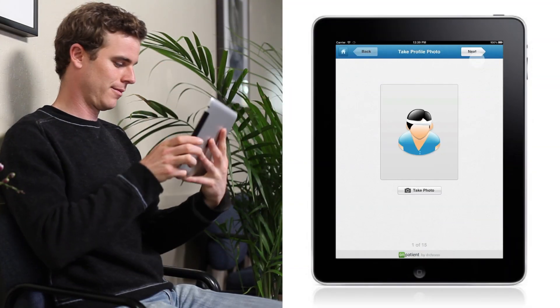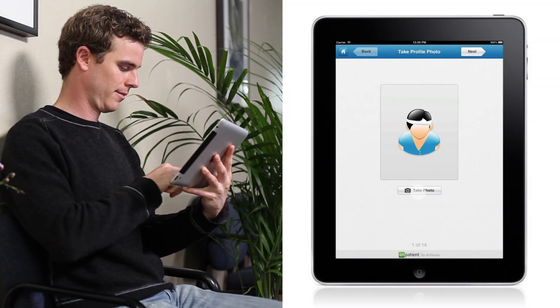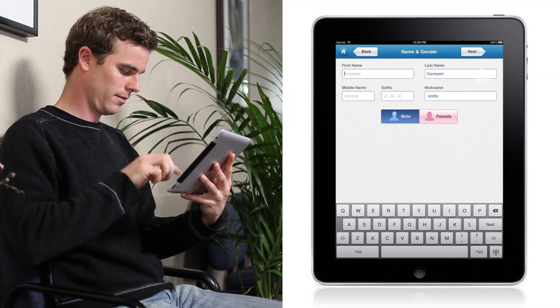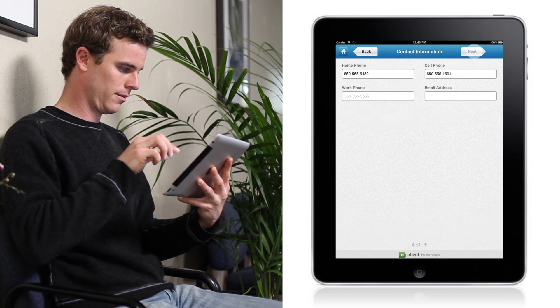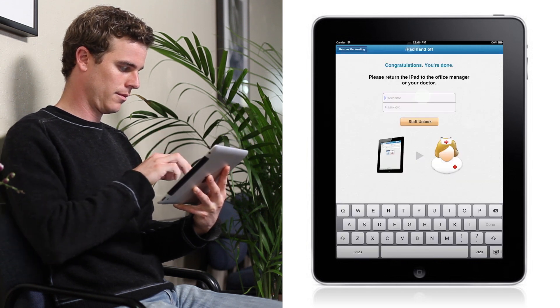New patients can take photos of themselves and also enter basic information such as date of birth and contact information.